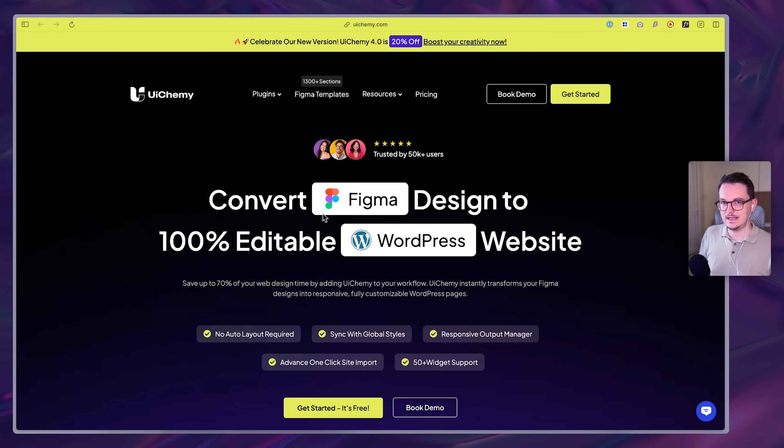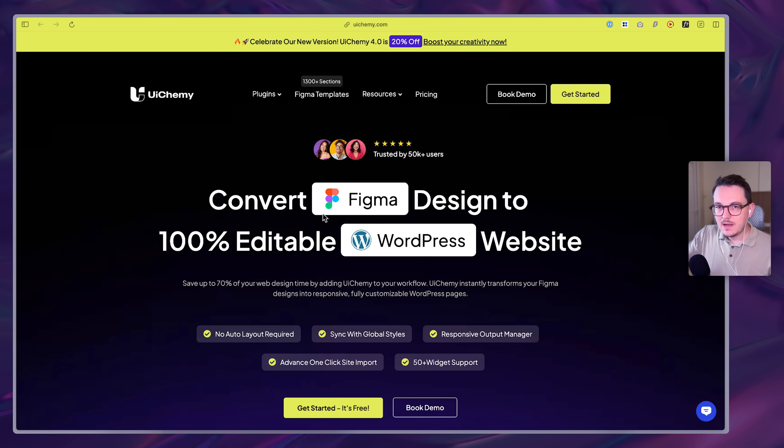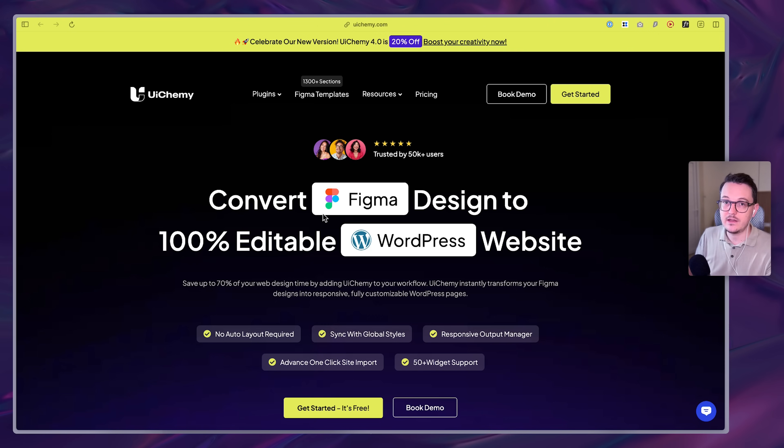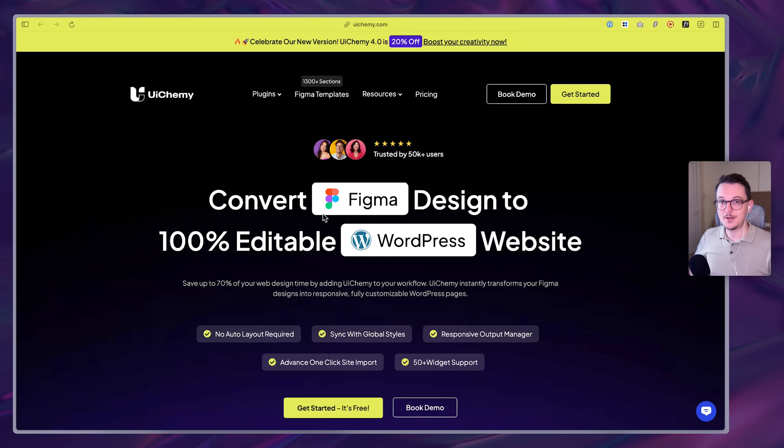And so sometimes I help WordPress companies improve their products. Most of the time that's for money. But with them, I was like, I want a tool like this. This would be so cool to have for my own workflow and for you guys. So I offered them a free redesign.